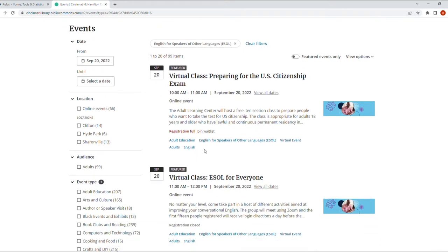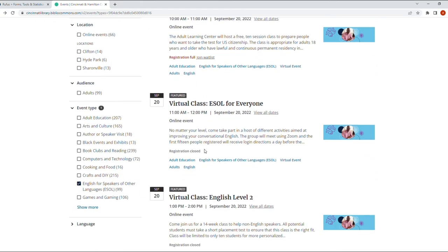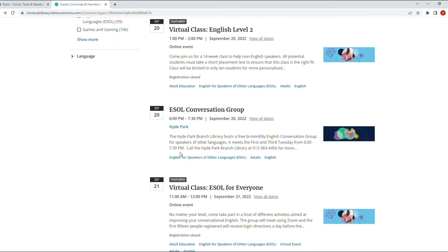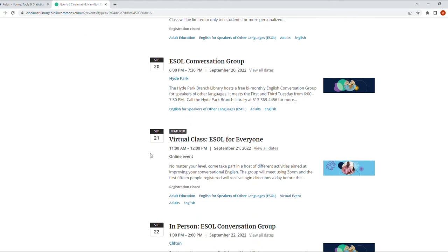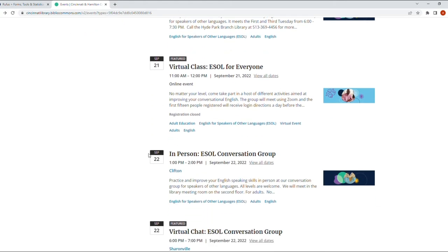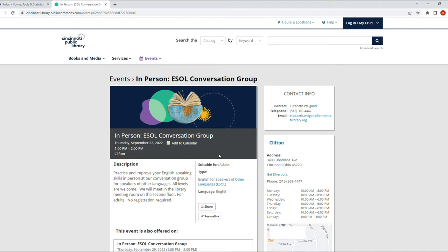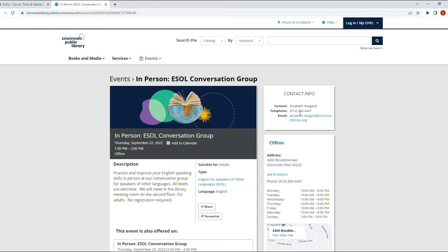And as far as ESOL, I know there's one in-person event. Here it is: In-person ESL Conversation Group. Liz from the Clifton branch is in charge of this event. There is her contact information, email, and phone number.